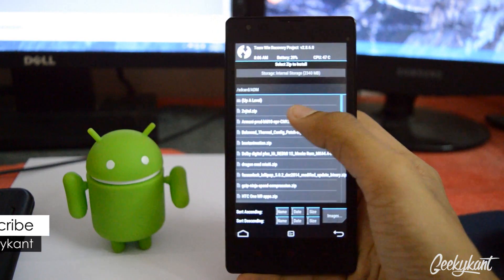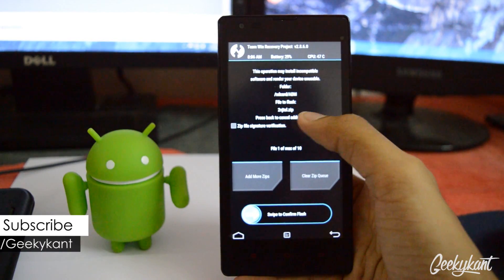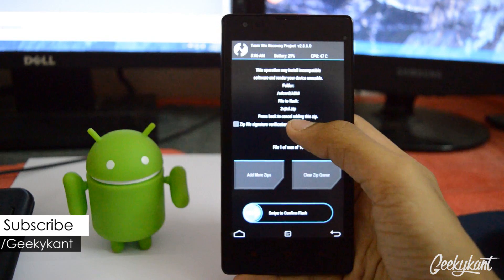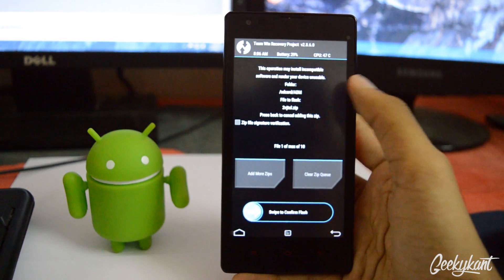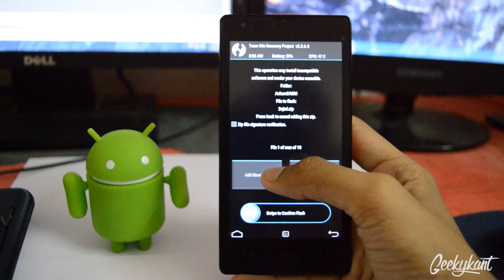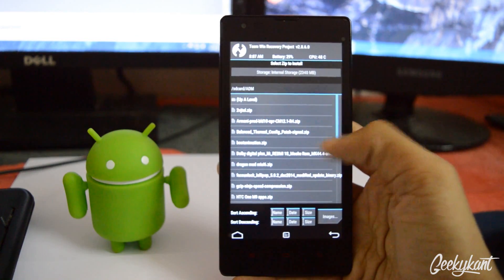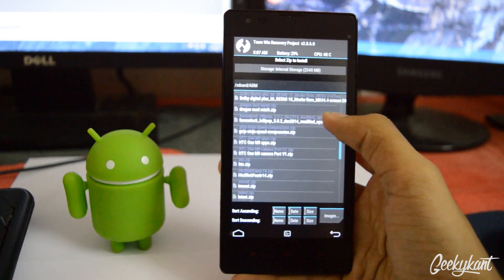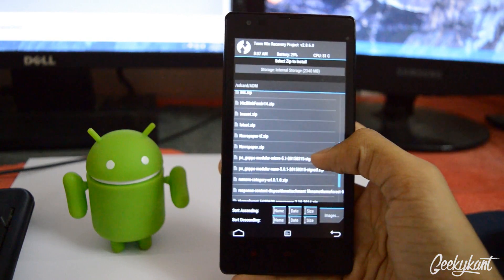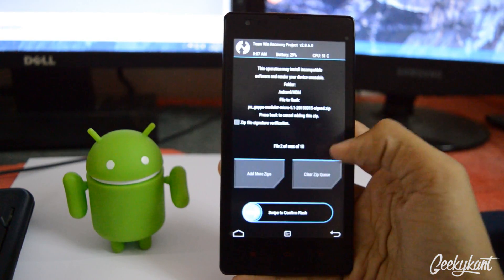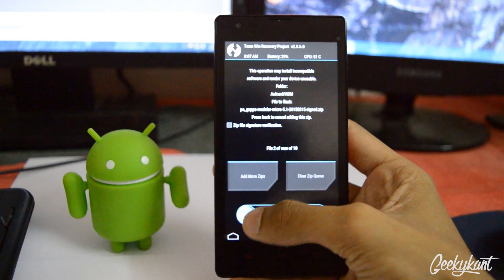Now click on install, then choose the file — it has some weird name like '2vjul something'. Click on add more zip and we'll add the GApps file, which is the ph gapps modular micro 5.1. It's a micro version so no problem.